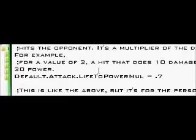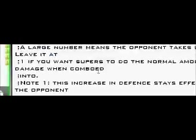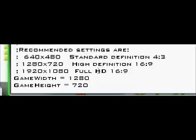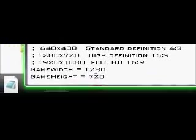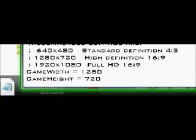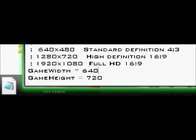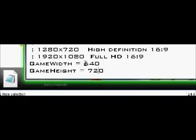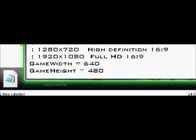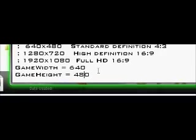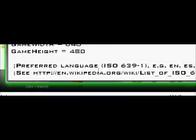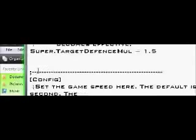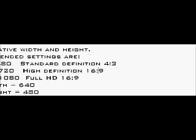Scroll down until you see game native width and height. Change that. If you want the standard definition, which you should for this specific screen pack, just put 640 and 480, because the other high-definition looks horrible. Save that.